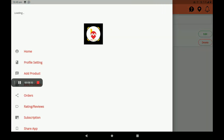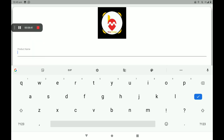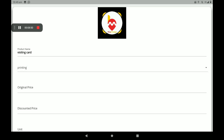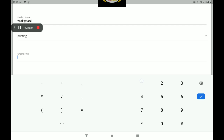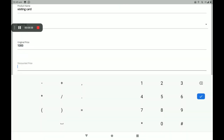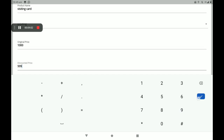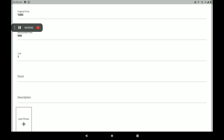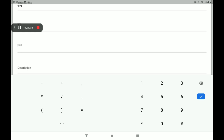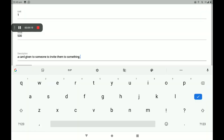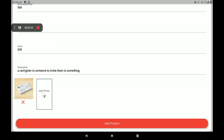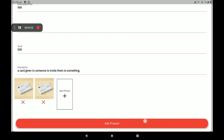Click OK. Now I will show you another example of how to add a product. Select Add Product, add the product name, select the category 'Printing,' set the original MRP to 1000 rupees. I will add a discount of 999. Then add the number of units, number of stocks — 500. Add a description, add the product photo and more photos, then click Add Product.